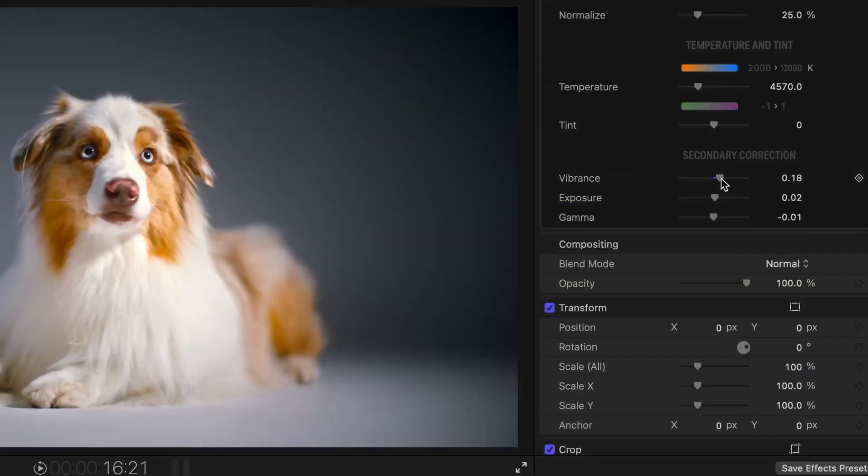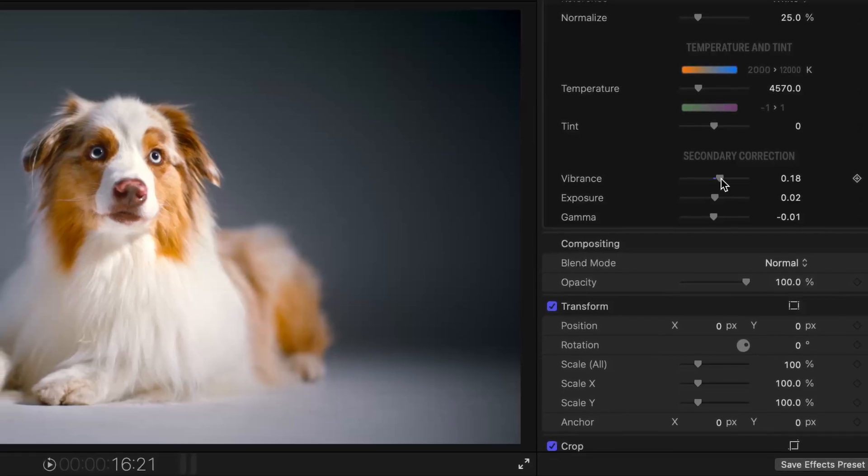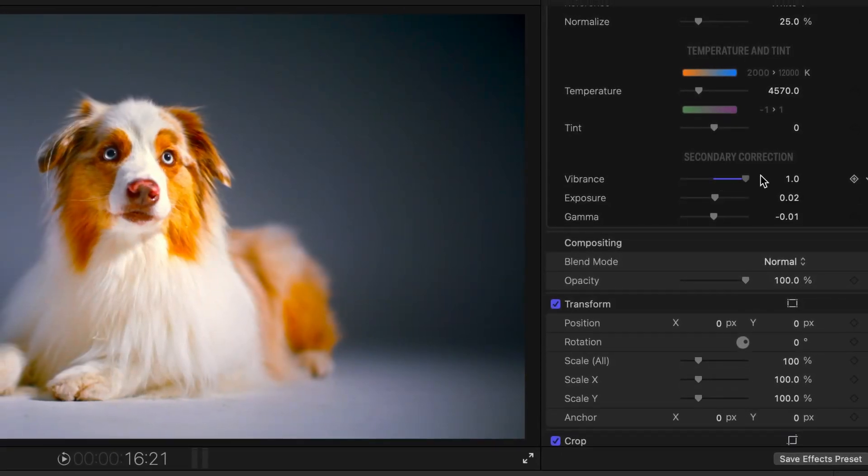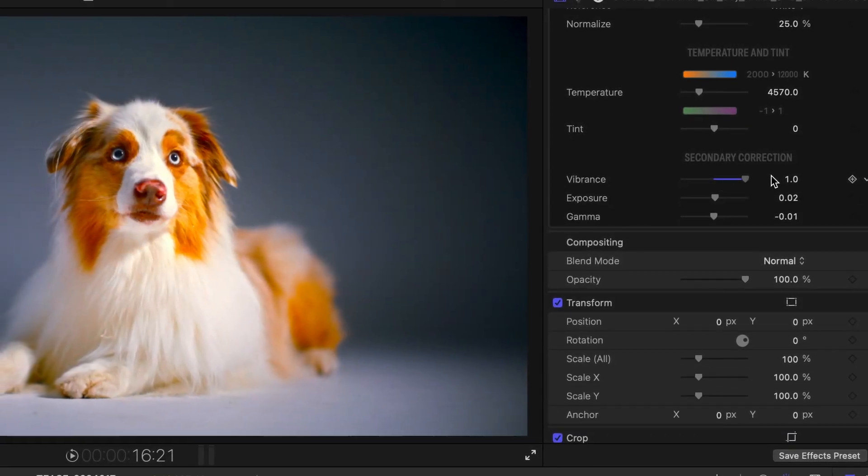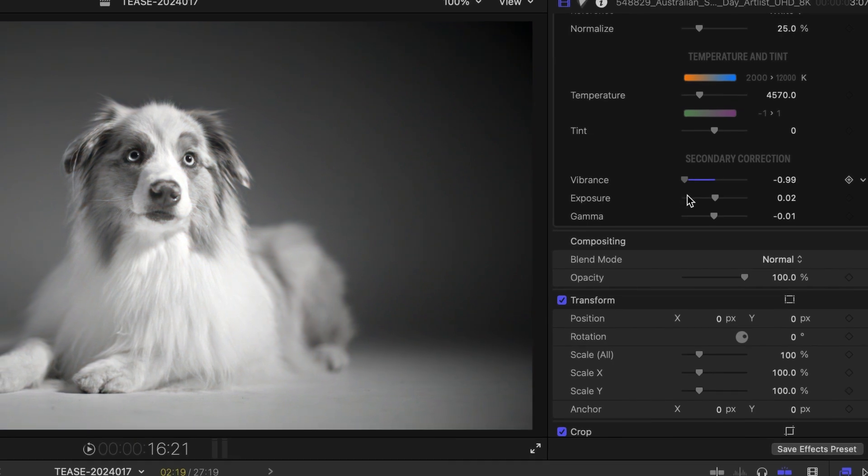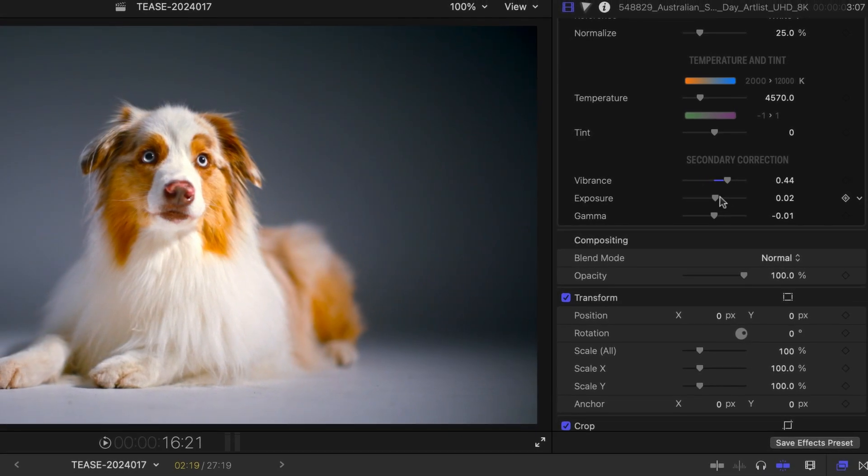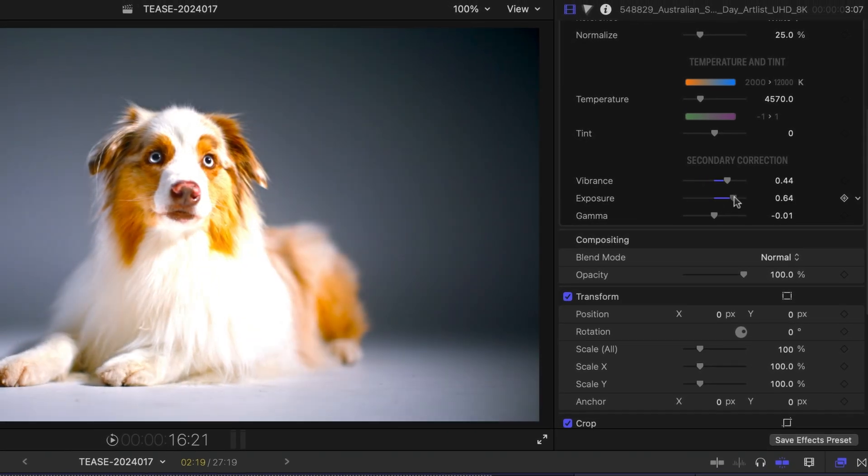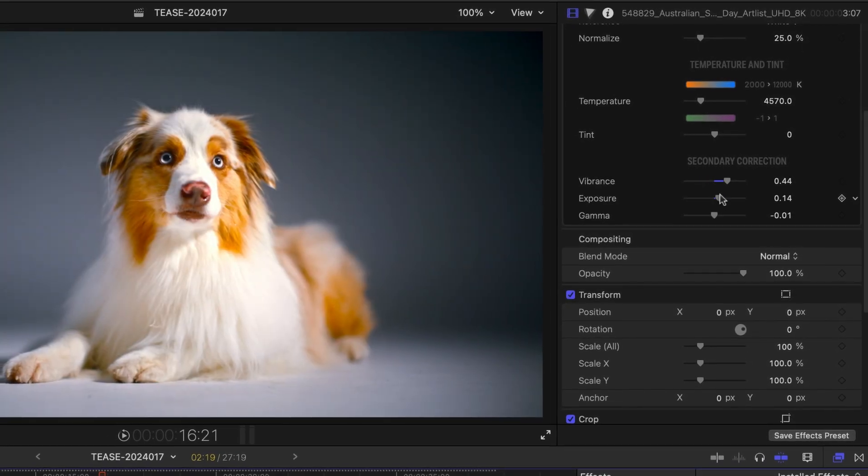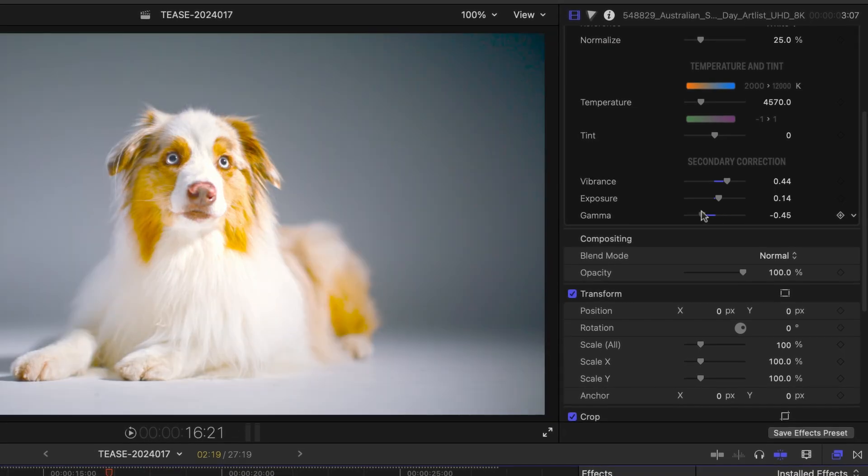Vibrance, exposure and gamma provide the finishing touch. They are found under secondary correction. These color adjustments are applied last. They let you alter saturation, brightness and contrast to help you complete the look.